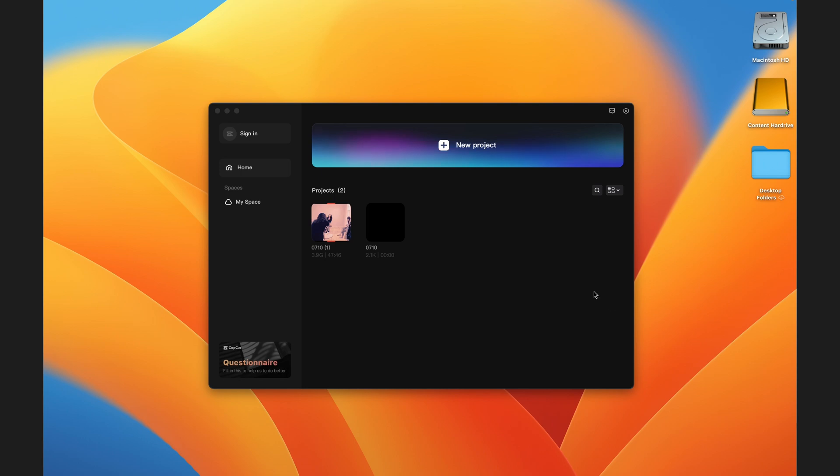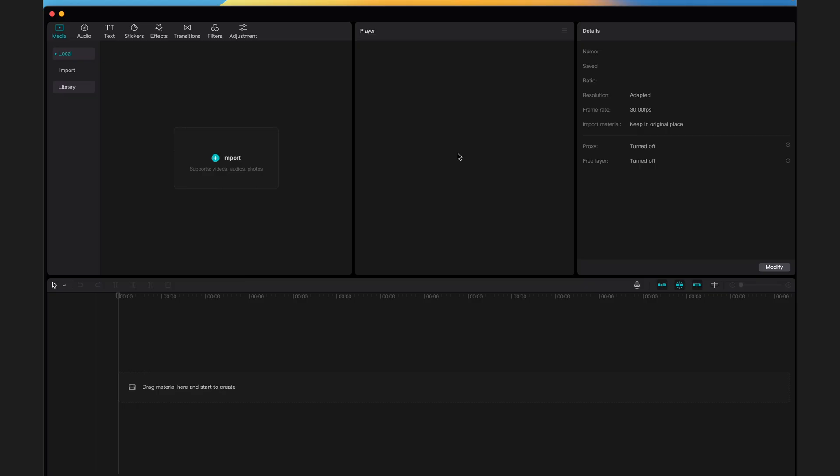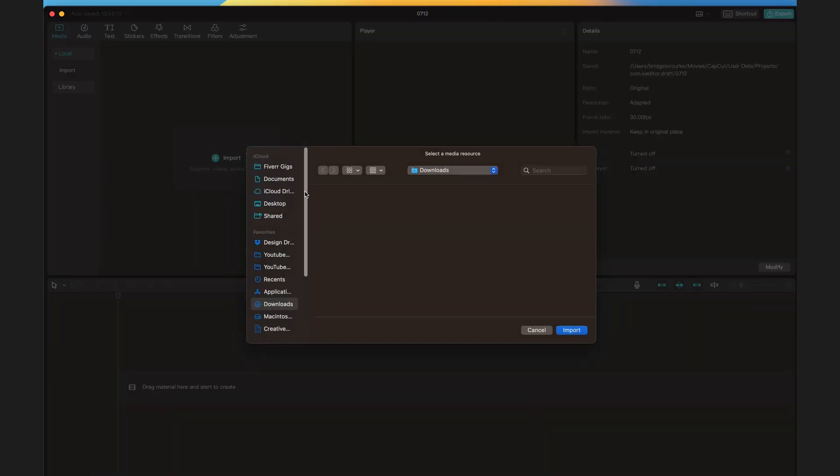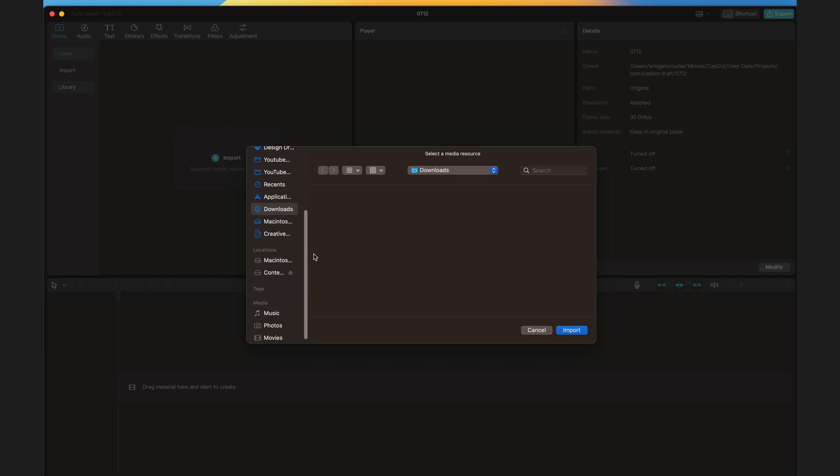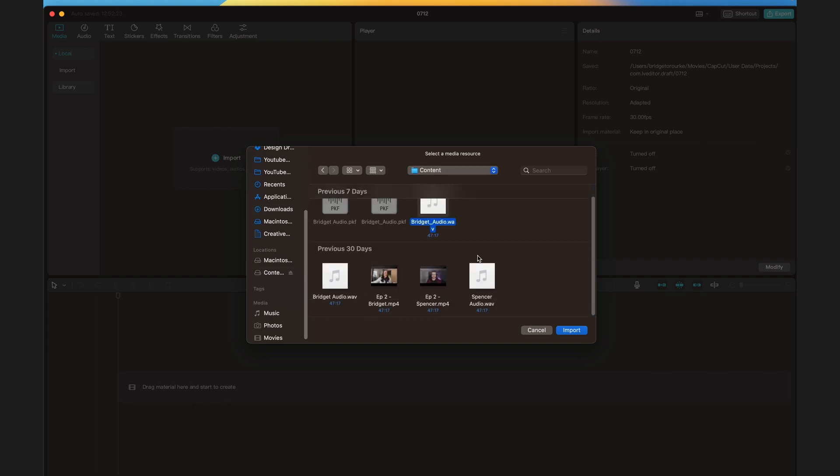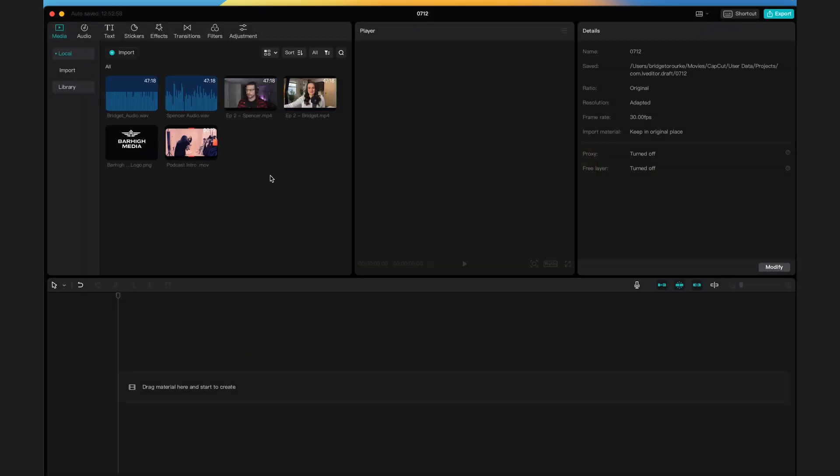Open CapCut and create a new project. Select import and import all of the files that will be used in your episode. Now you'll see all of your content here.